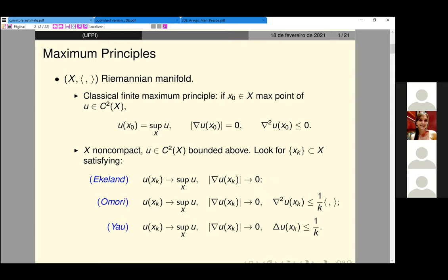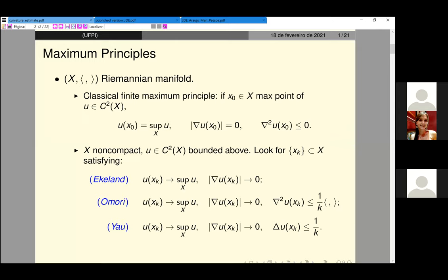A classical maximum principle — the finite maximum principle — is what everyone knows from calculus. If you have a maximum point, the gradient is zero at that point and the Hessian is negative definite, or if you take the trace, the Laplacian. To extend these ideas for a non-compact manifold or subsets, you need to think about a maximizing sequence. We have three kinds of maximum principles relevant for us: the Ekeland, the Omori, and the Omori-Yau maximum principles, rephrased using maximizing sequences.